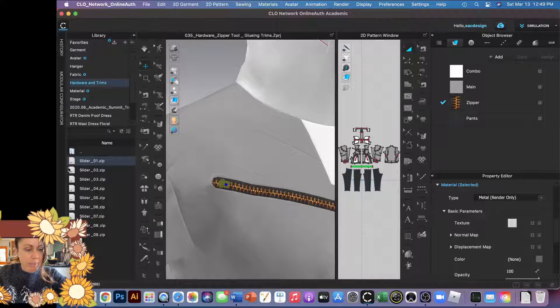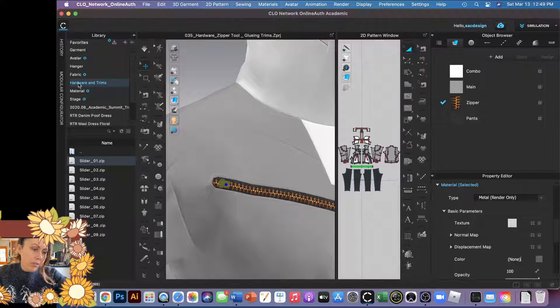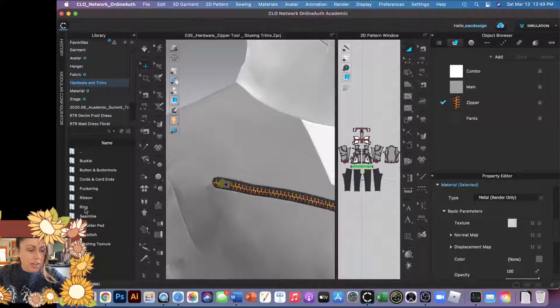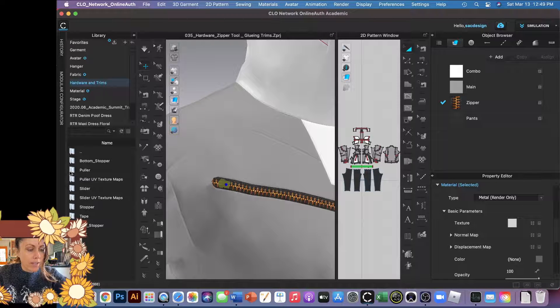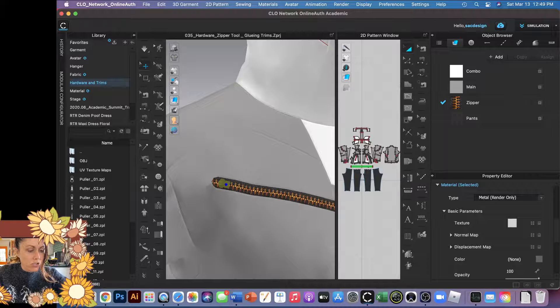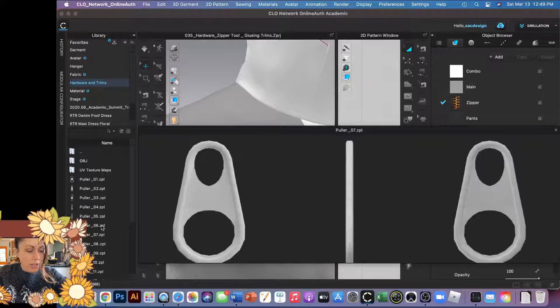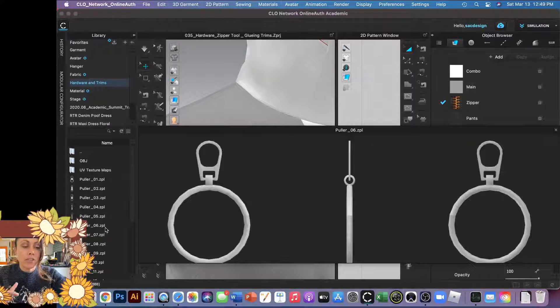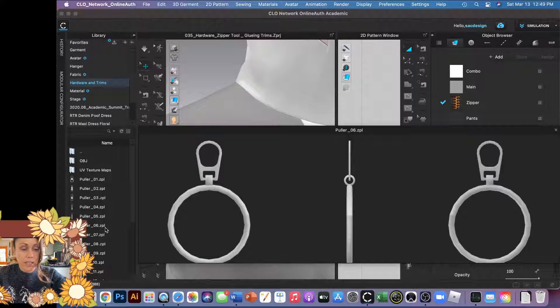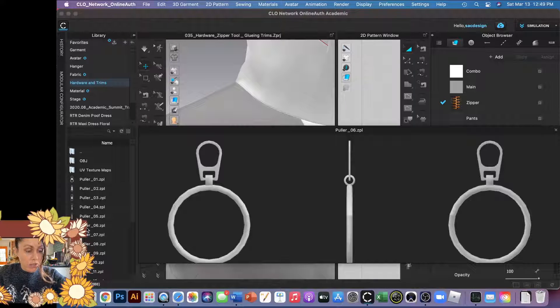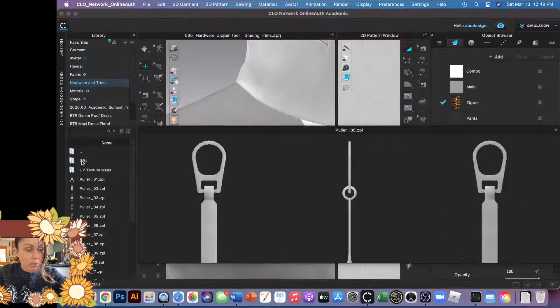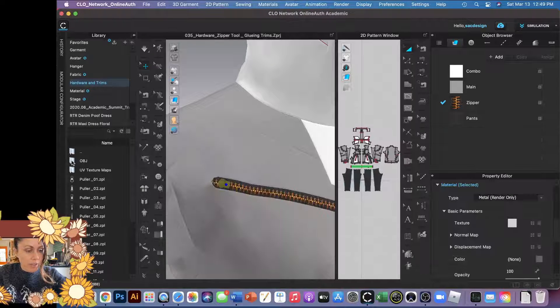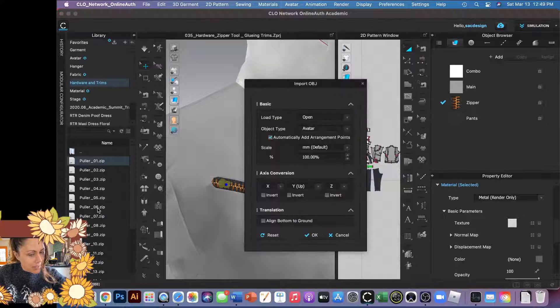Now let's go ahead and add a pull as well. You can just go back to the hardware, go down to zipper, and let's check out the pullers and choose any puller you want. Now again, don't forget you don't want to click the ZPL file. You want to go to the OBJ file. I like number six, so I'm going to double click the OBJ folder and find number six.